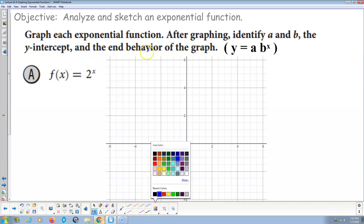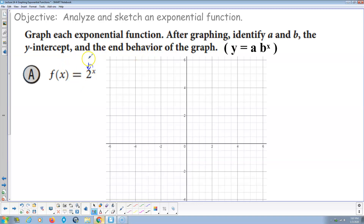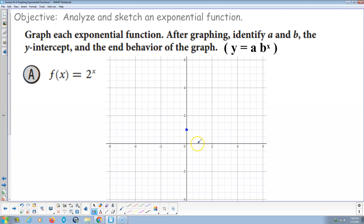Let's identify a and B and the y-intercept for 2 to the x. The base B is 2. The value a is the vertical stretch — there's no number multiplying it, so a equals 1; this is the mother function. When x is 0, y is 1; x = 1 gives y = 2; x = 2 gives y = 4; x = 3 gives y = 8. Going negative: x = -1 gives 1/2, x = -2 gives 1/4, x = -3 gives 1/8, x = -4 gives 1/16 — approaching zero on the left and going up to infinity on the right.